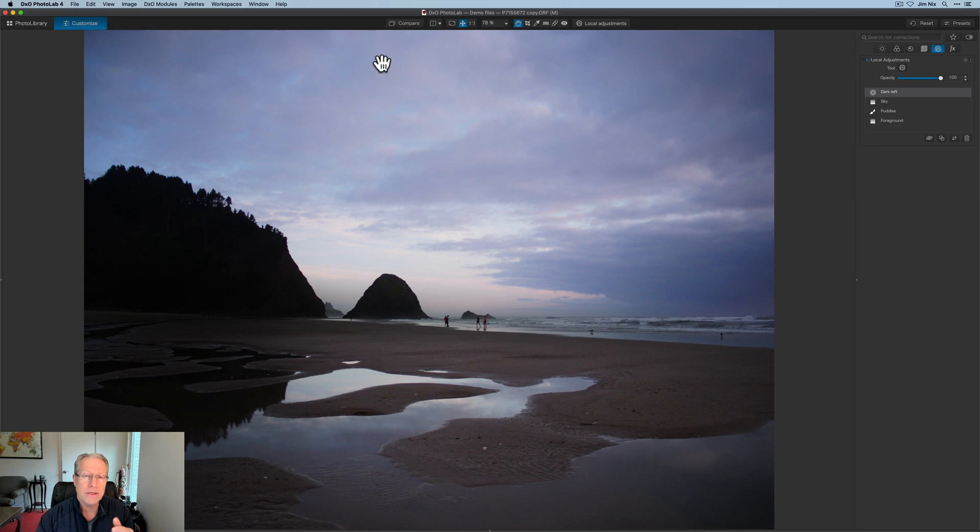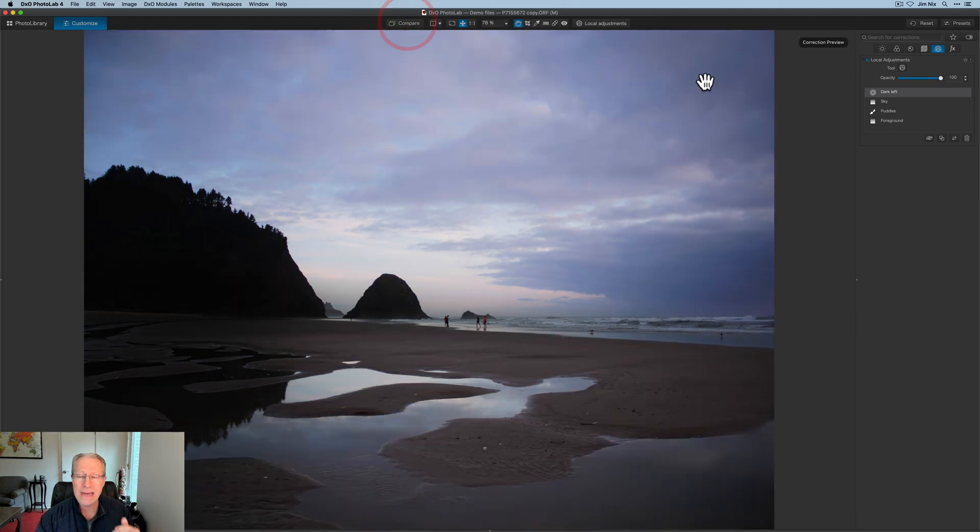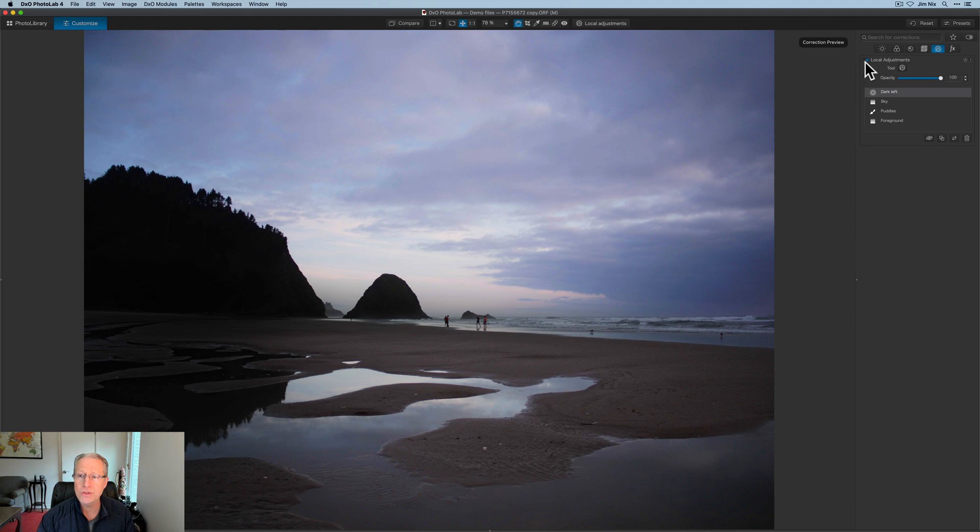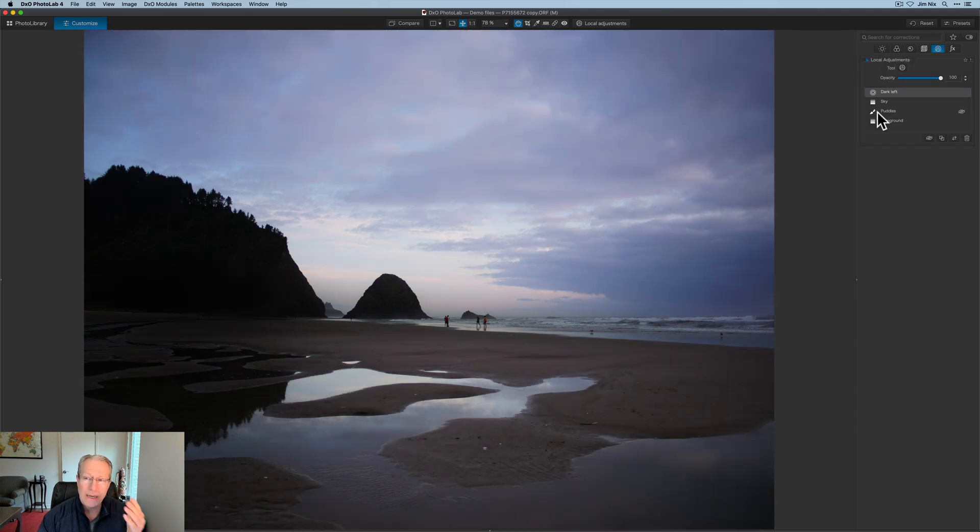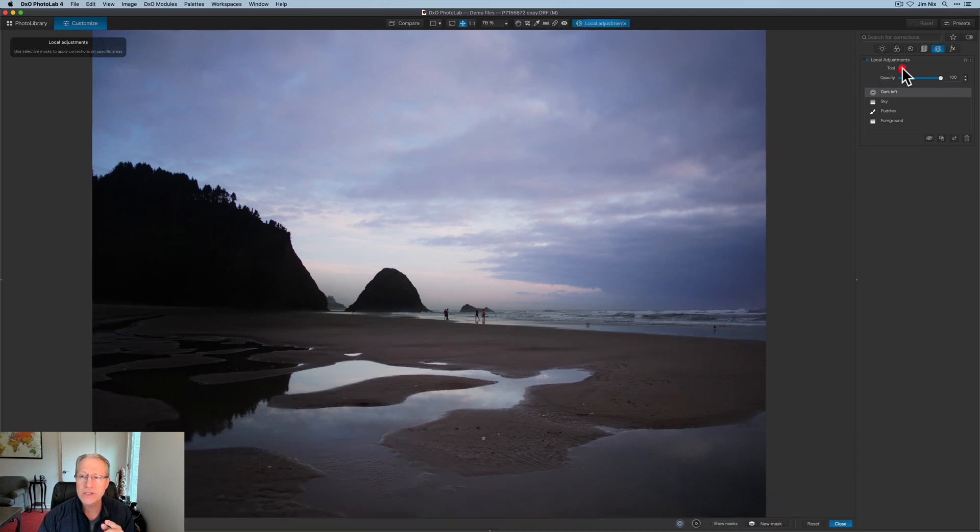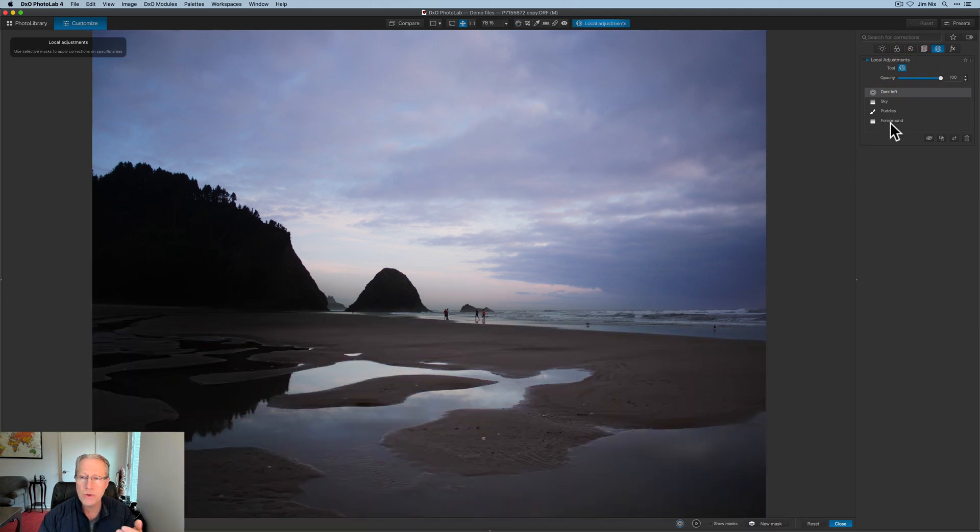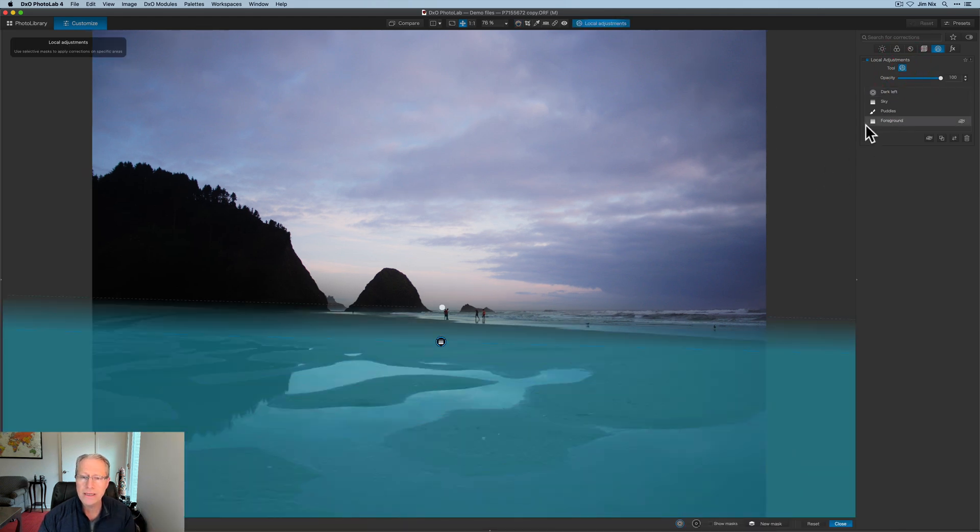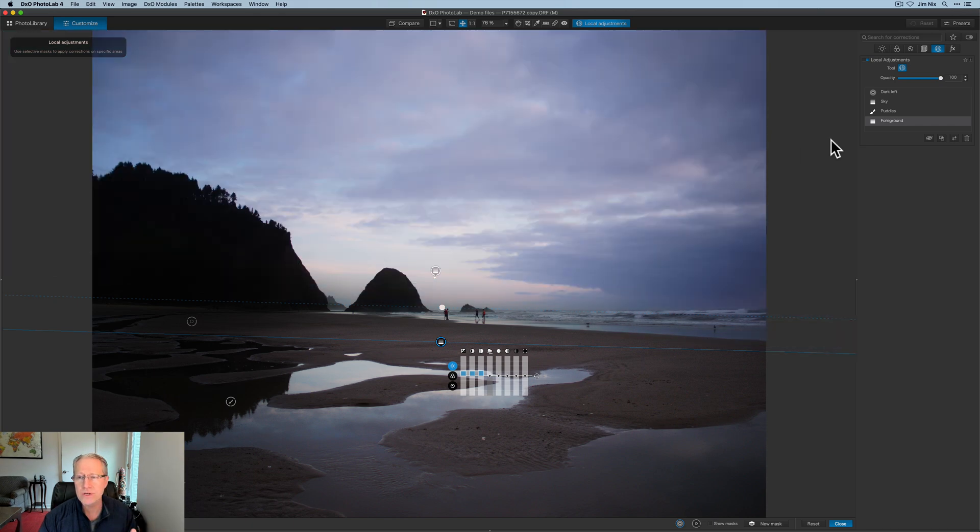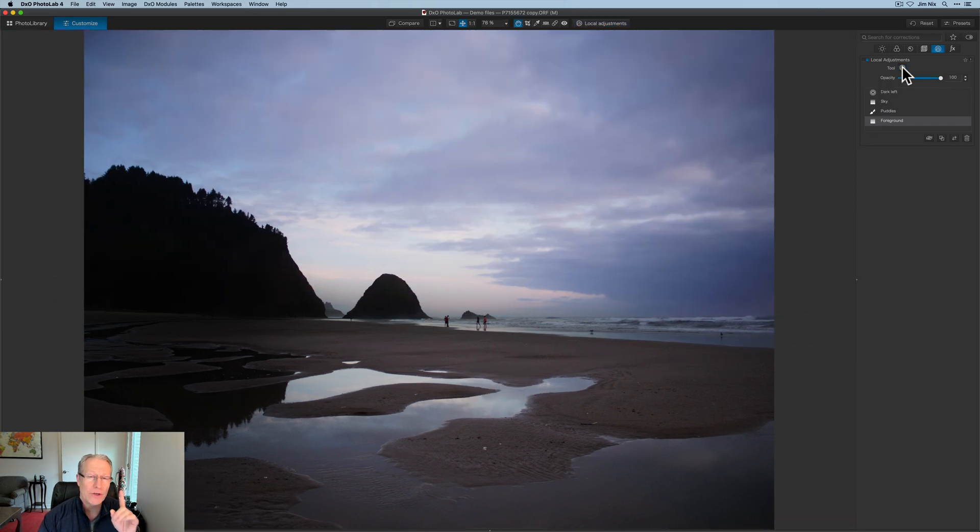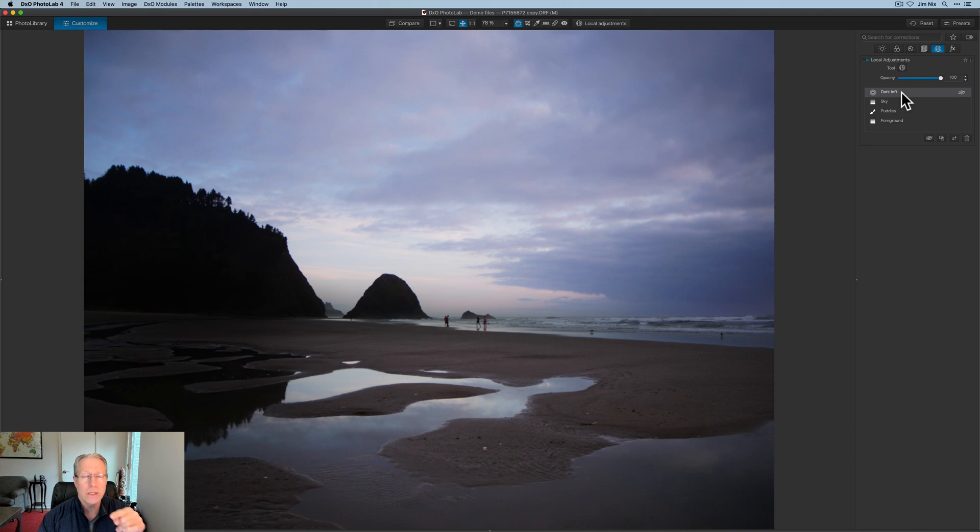So now if you want to do a comparison, of course, you can do a compare up here with that button, hold down the before and after, but you can also just turn off local adjustments. So there it is with all the local adjustments on and there it is with them off. And if you ever want to get in and adjust any of these, just click this little button here where it says tool, click on that. And that reactivates these. And then as you go through, you can click on them, come over here and make further adjustments.